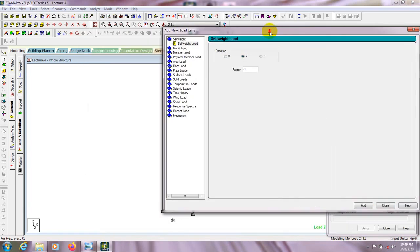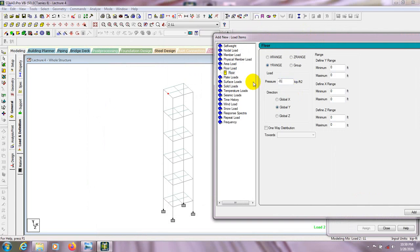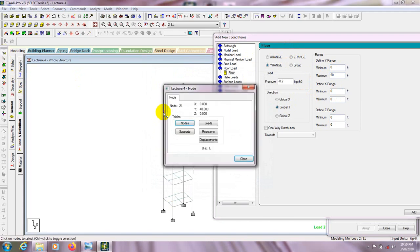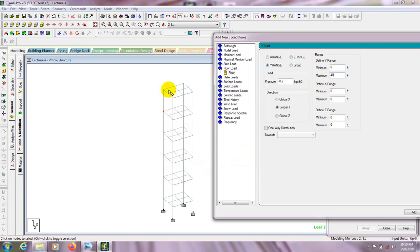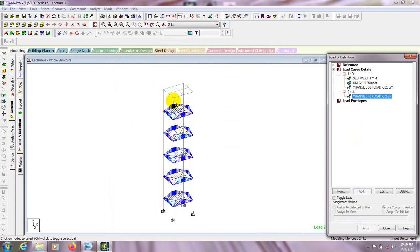So the dead load has already been provided. Now we'll go here for live load and in a similar way we'll add floor load again — minus 0.2. Here you have to give the Y value as 50 as before. If you think you want to give that value only till a certain floor — say till the fourth floor and not the top floor — you have to select node cursor and double-click. It's showing a value of 0 to 40, so enter 40.